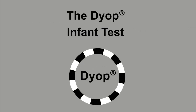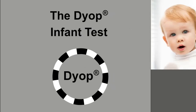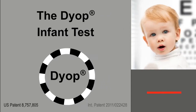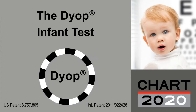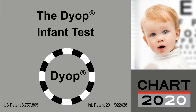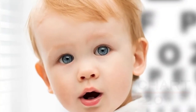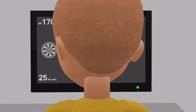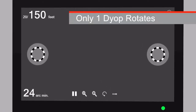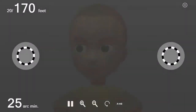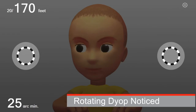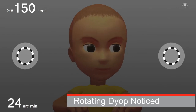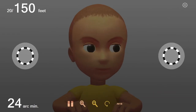The DIOP infant test is a rapid and simple way to measure visual acuity of an infant, child, or nonverbal adult. Identical sized DIOPs are displayed on opposite sides of the monitor, but only one of them is rotating. The typical response is to notice the one which is rotating rather than the static DIOP.